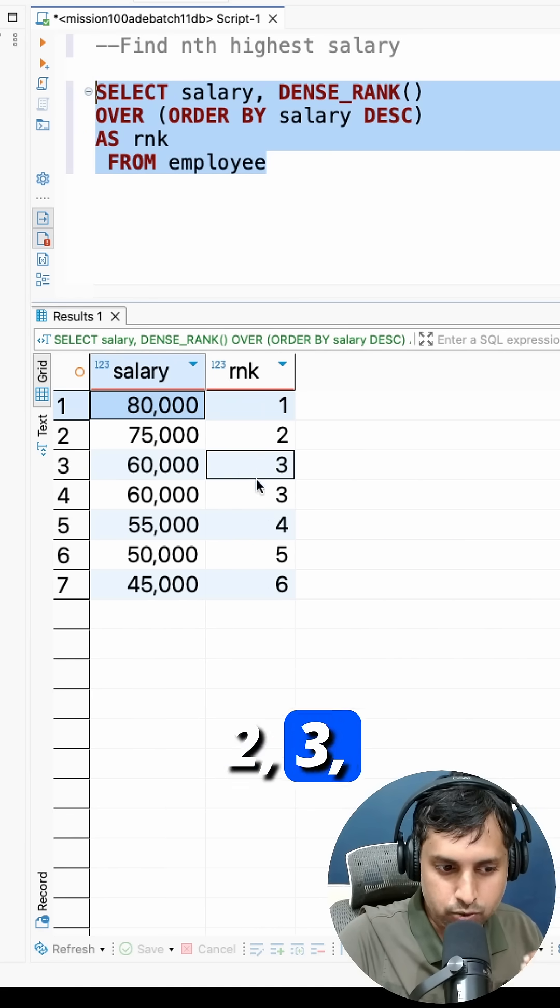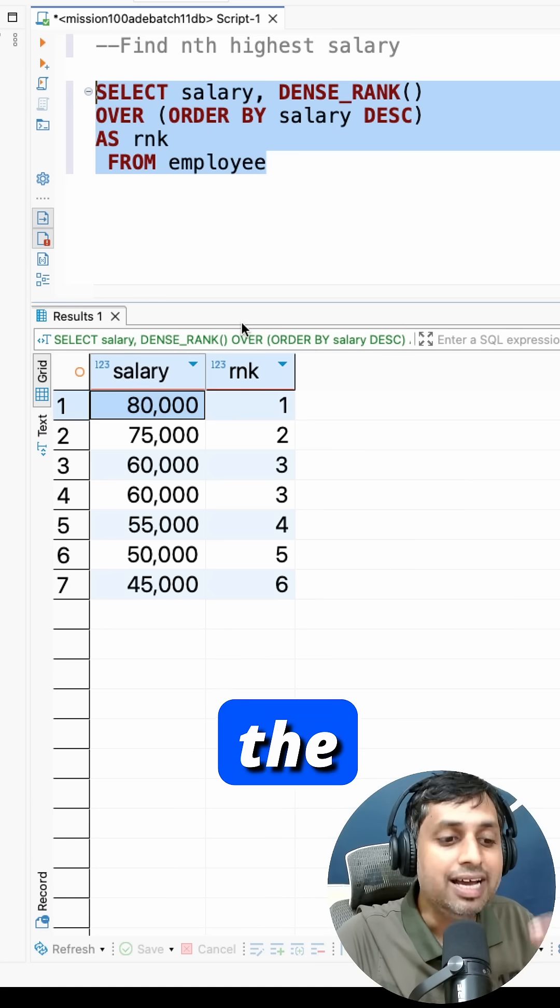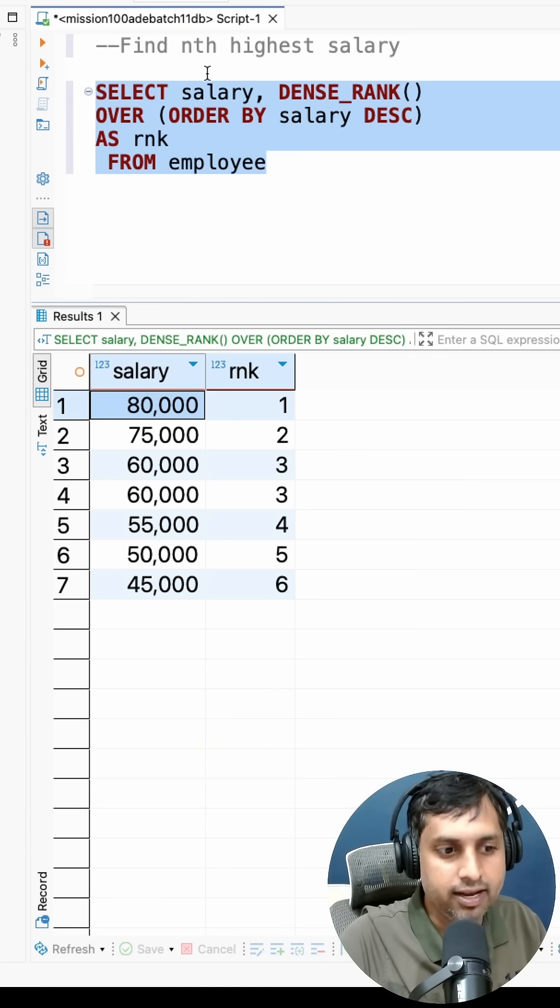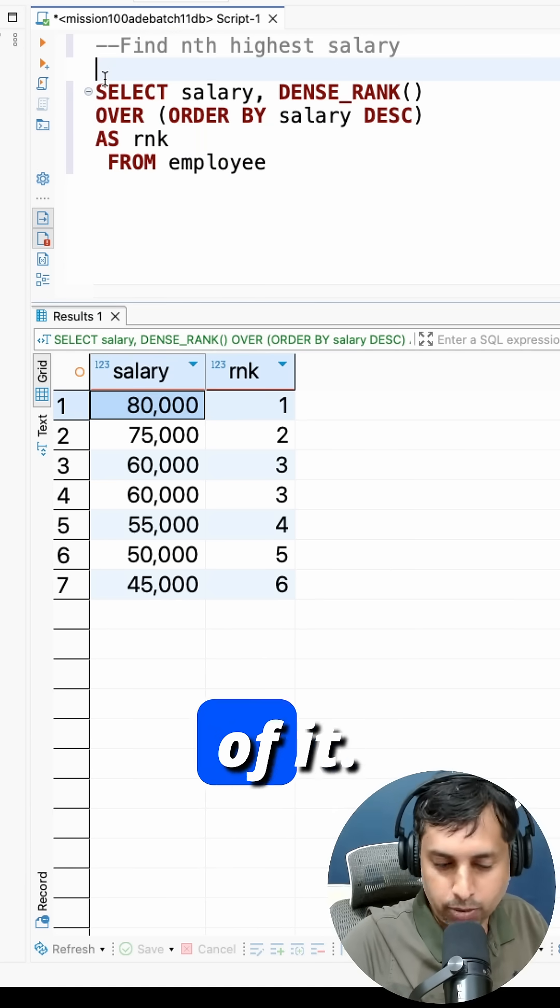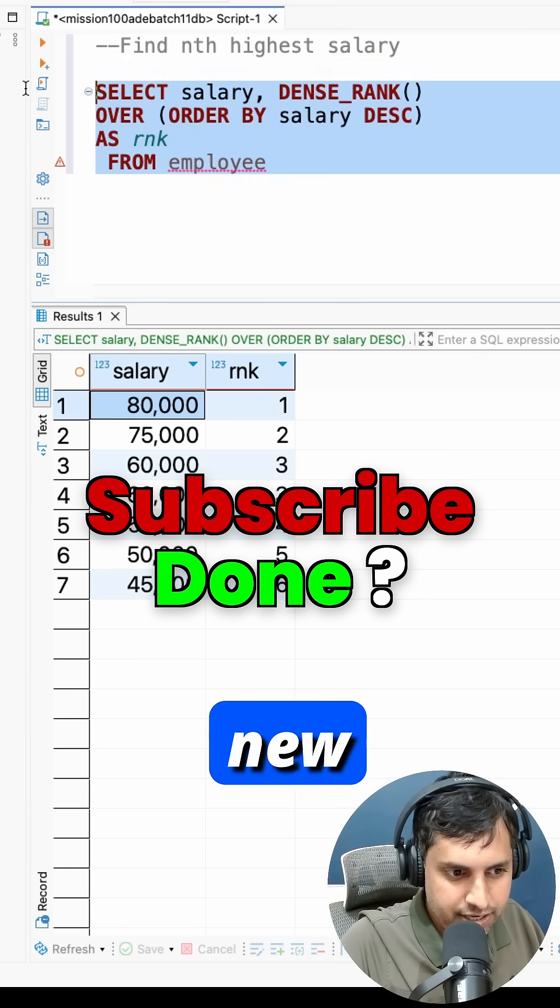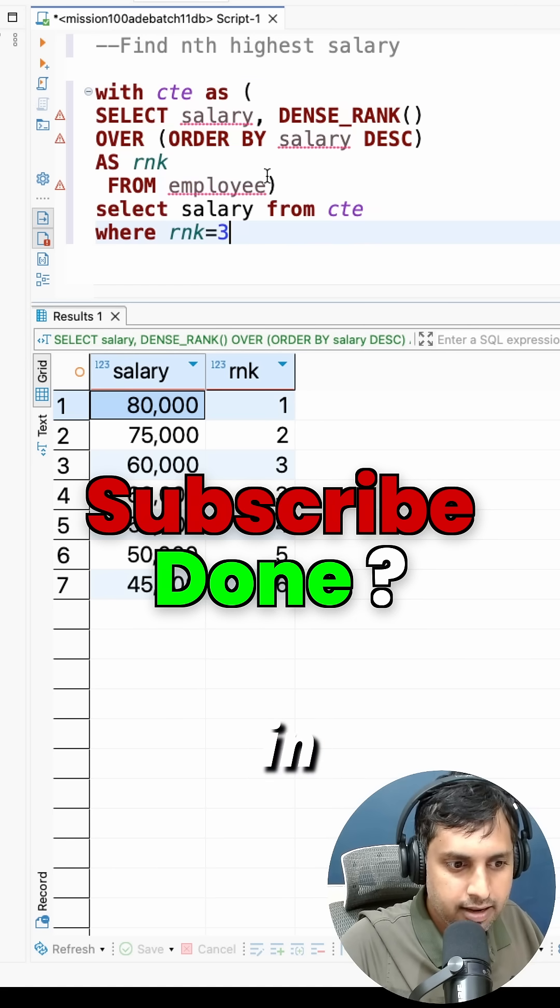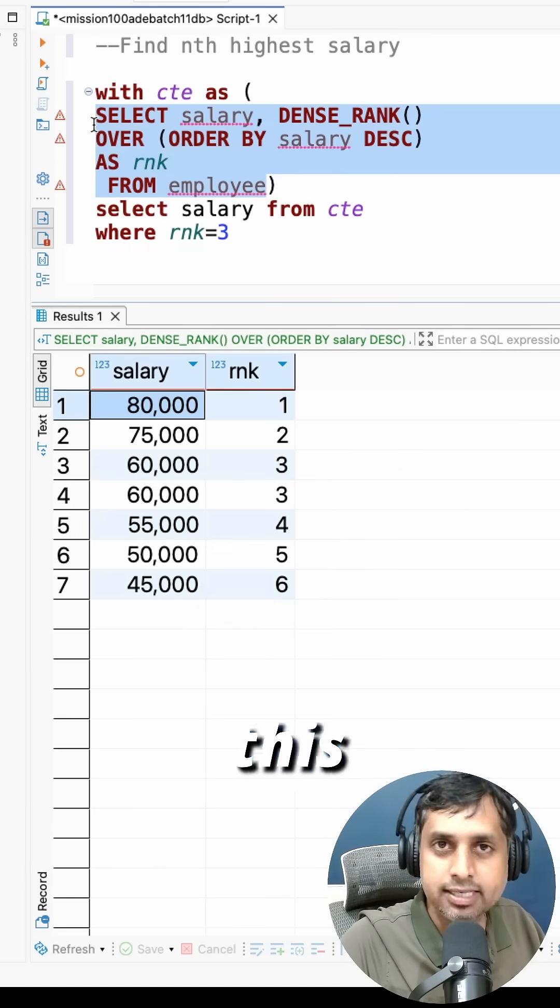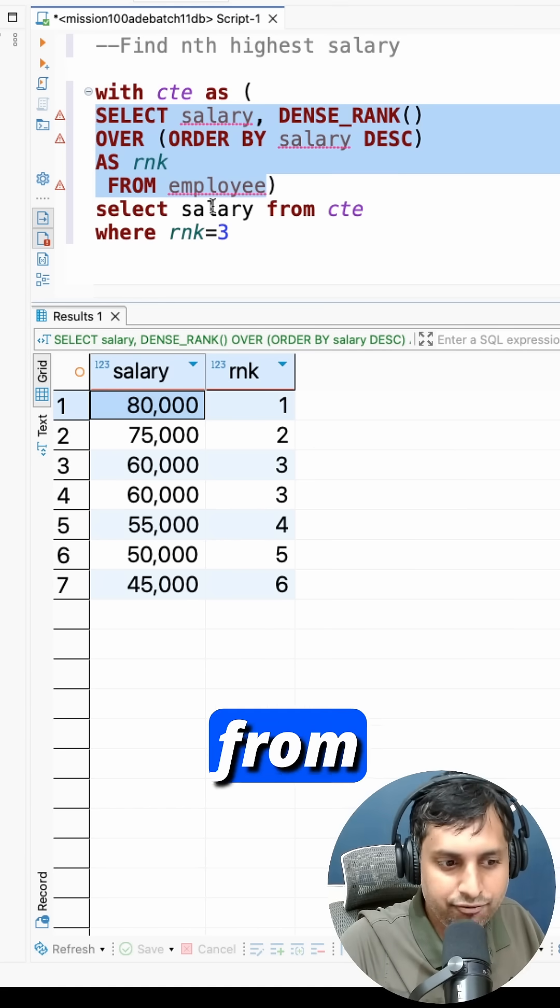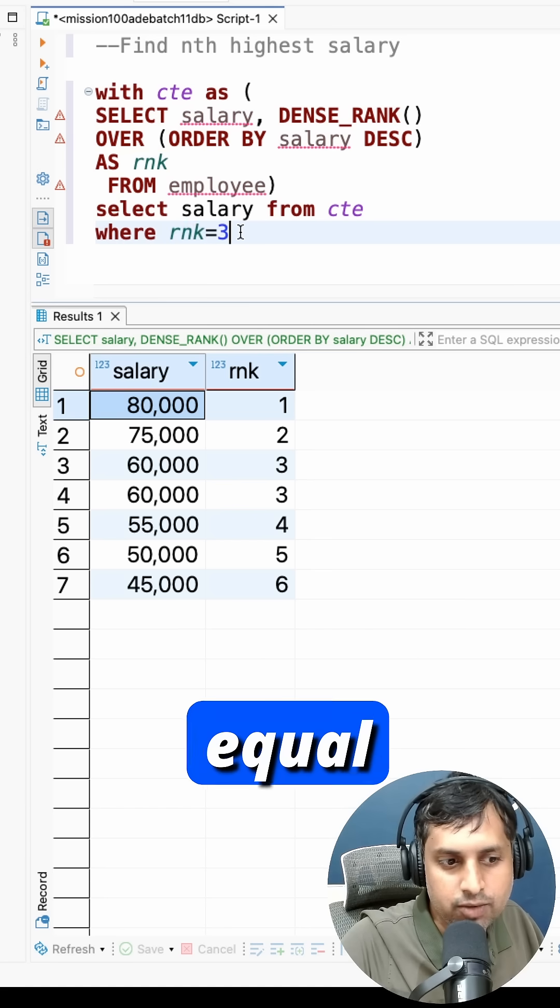Now what I want is I want the third one or let's say fourth one. So I'm just going to add a CTE on top of it. The new query would look something like this. Here I'm going to get this as a subquery or a CTE, and from that I'm just finding out where the rank is equal to three.